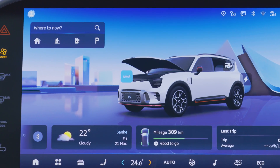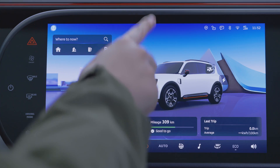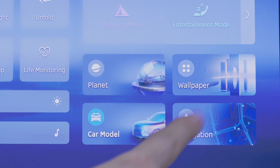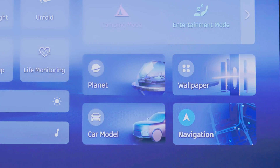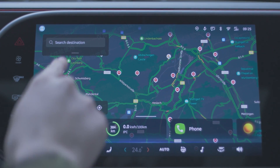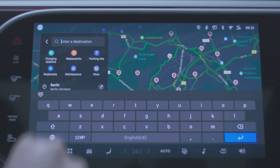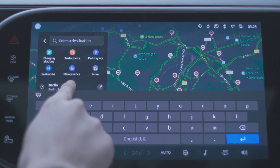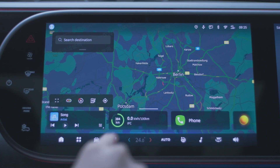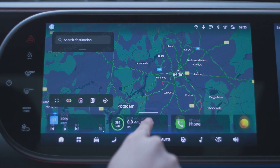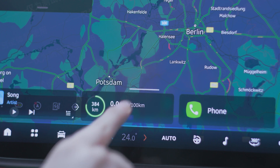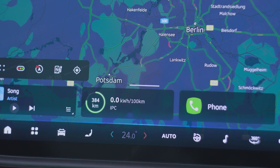Switching to the navigation theme, the system will display the vehicle's current location on the map, and you can navigate directly on the desktop. Swipe down the dividing line to fold the card area, and swipe up to unfold it.